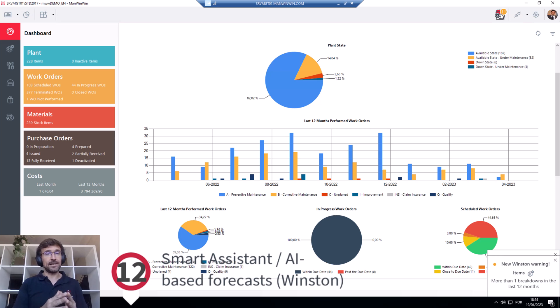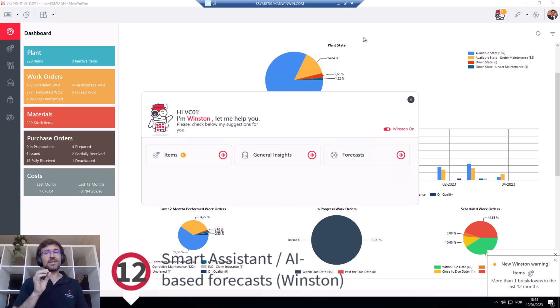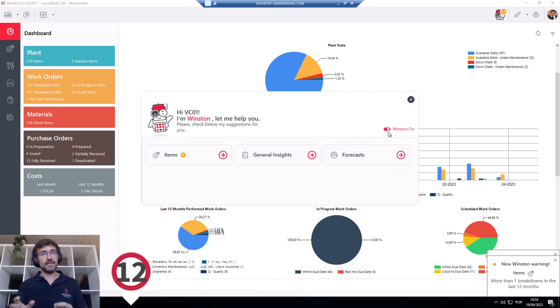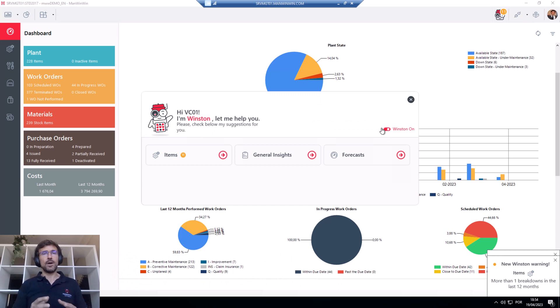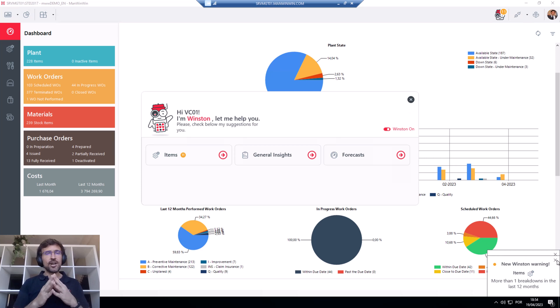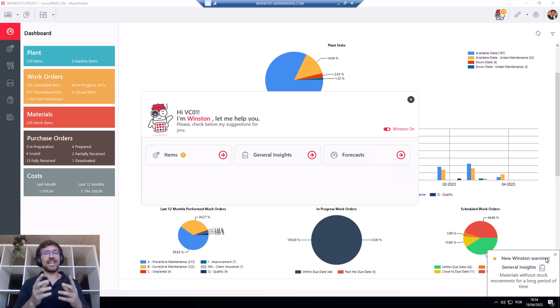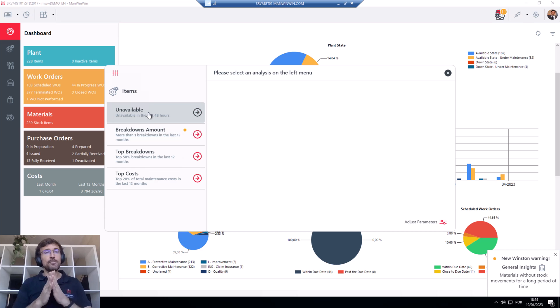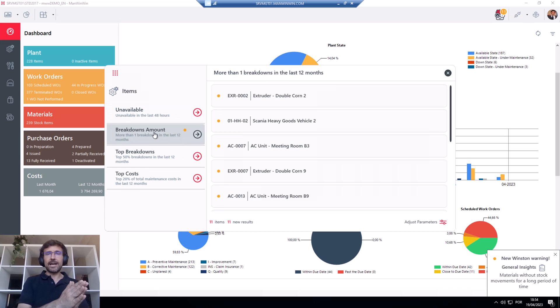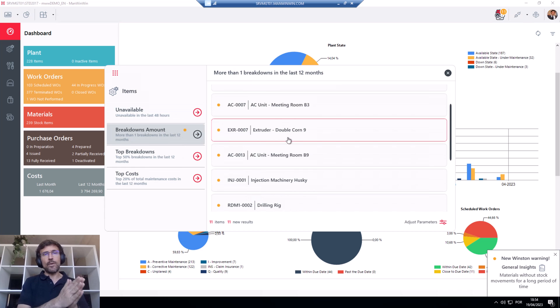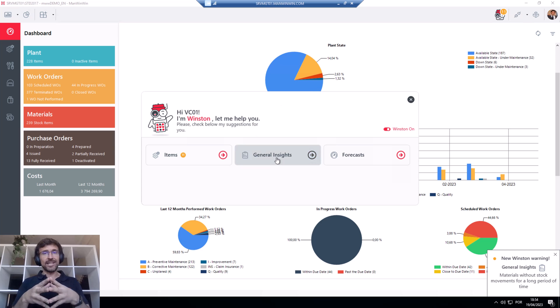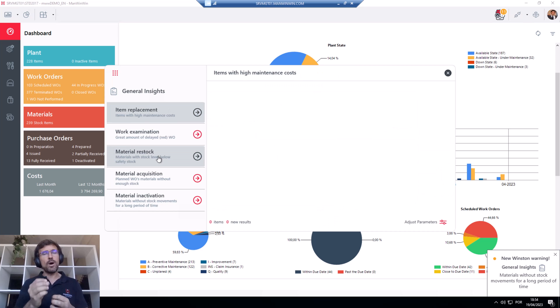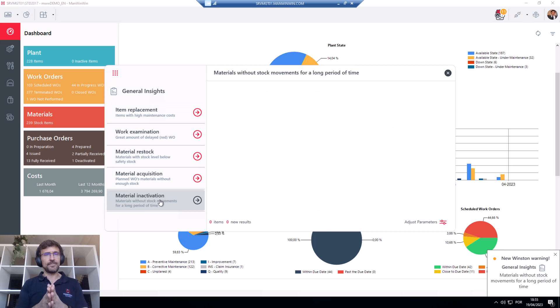Finally, we have Winston, ManWinWin's smart assistant that you can turn on and off whenever you want. Once it is on, Winston is constantly making calculations that it then organizes in order to provide you with real-time alerts for your equipment, work orders, and stock management, general insights in your maintenance so you won't miss anything important.